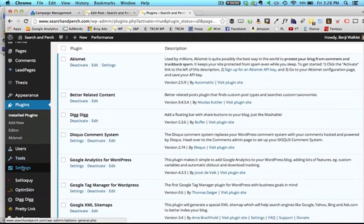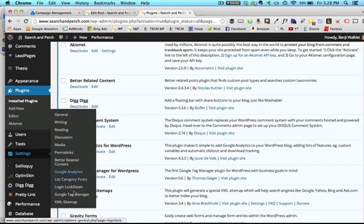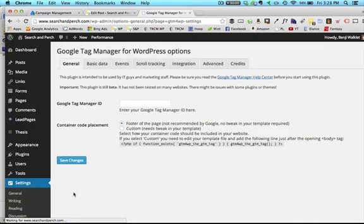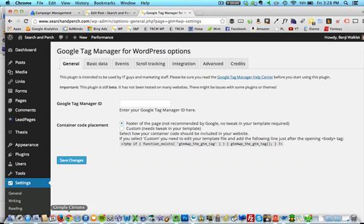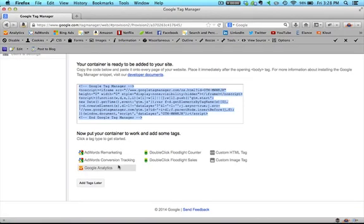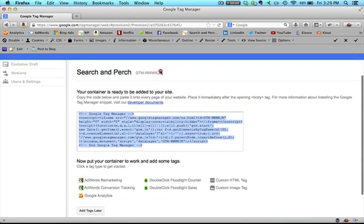And I'm going to go to settings, and click on Google Tag Manager. Okay, so this actually just asks for your Google Tag Manager ID, which is cool.